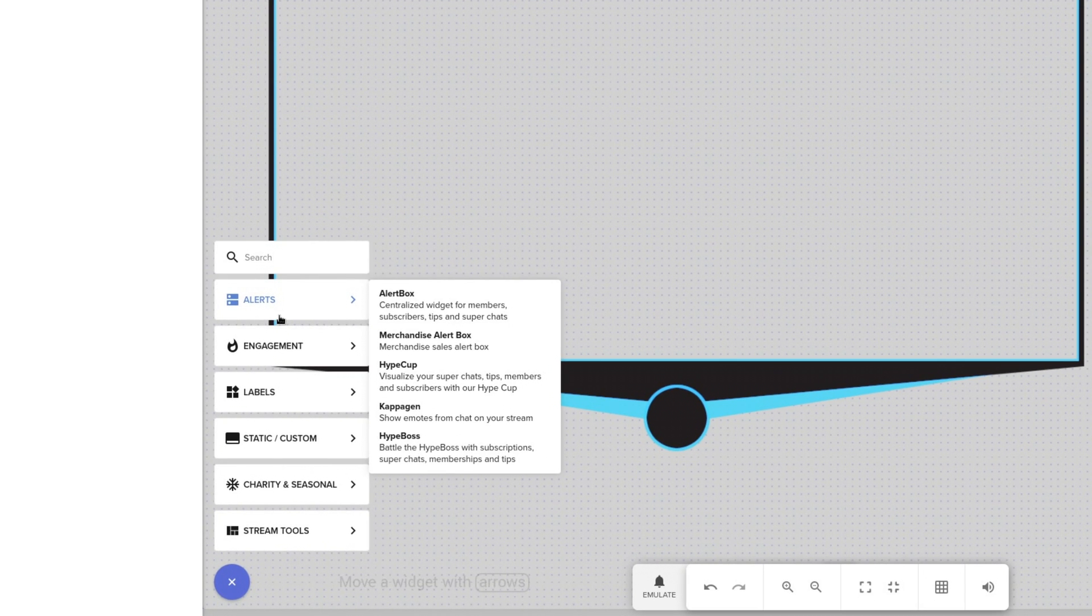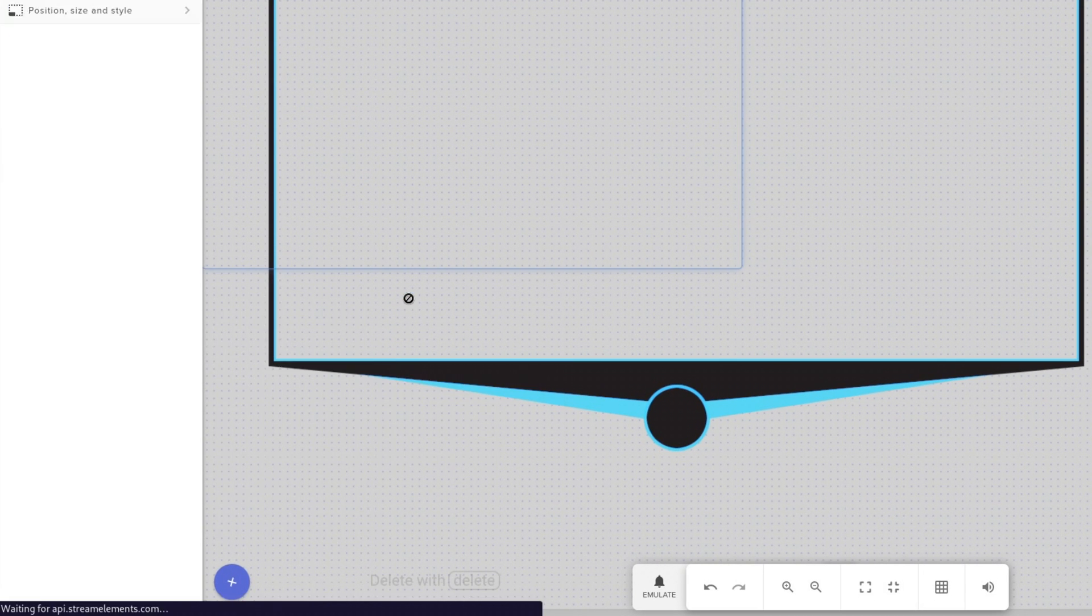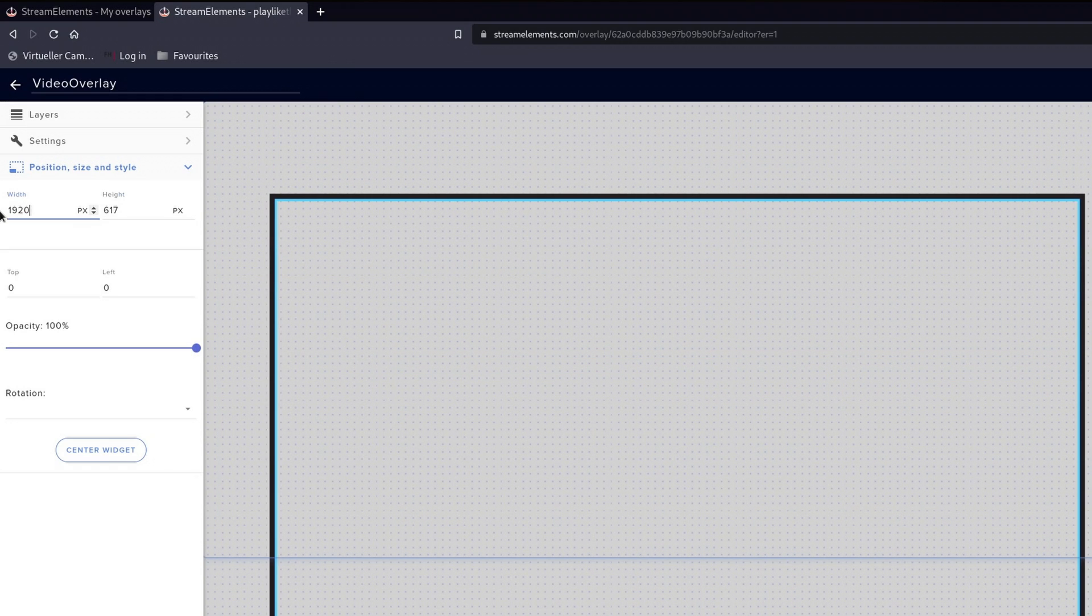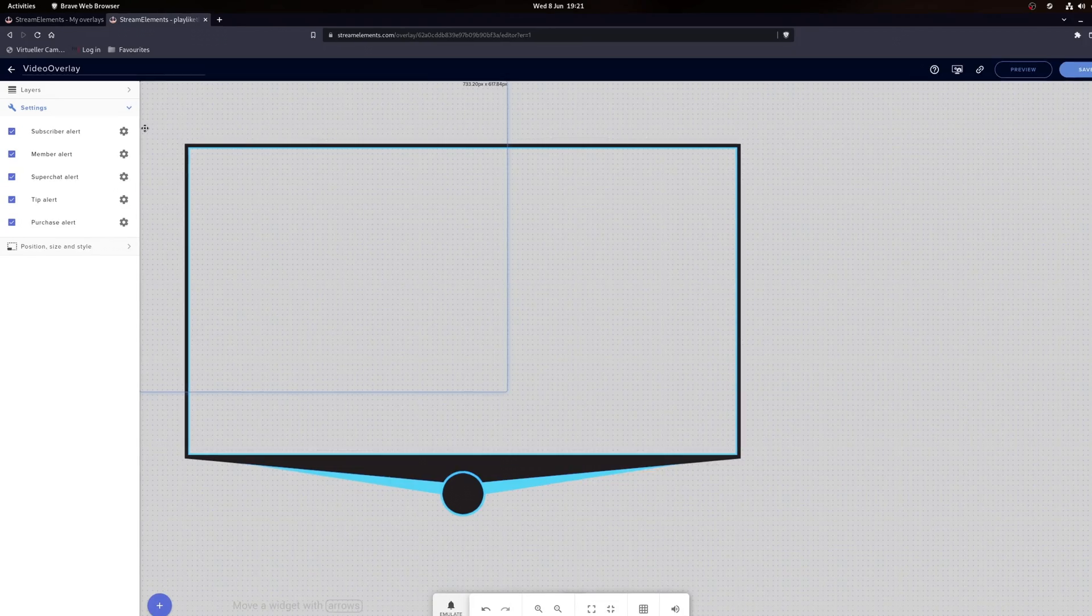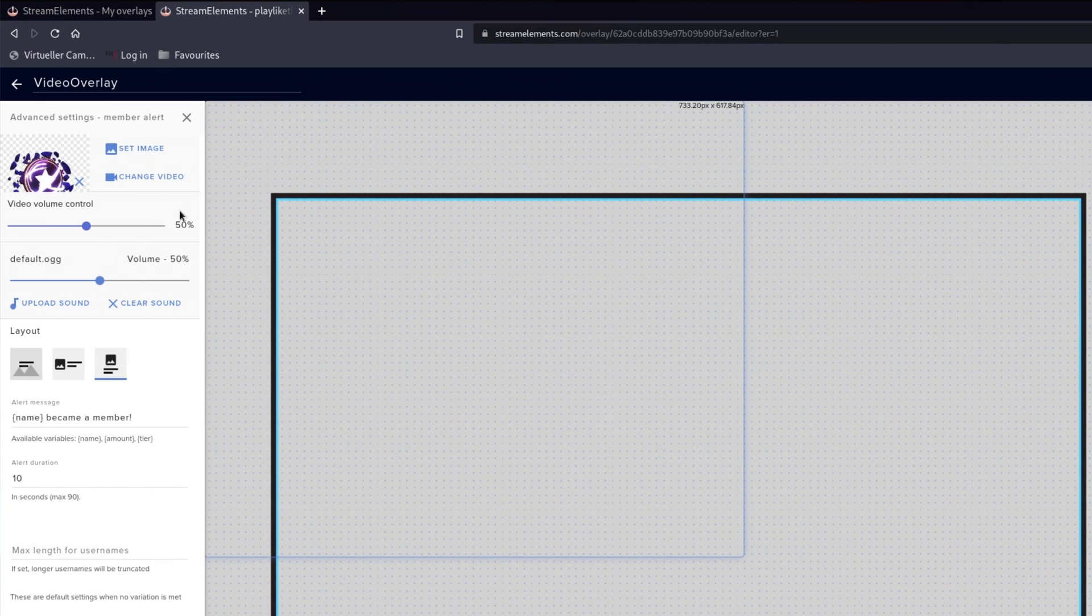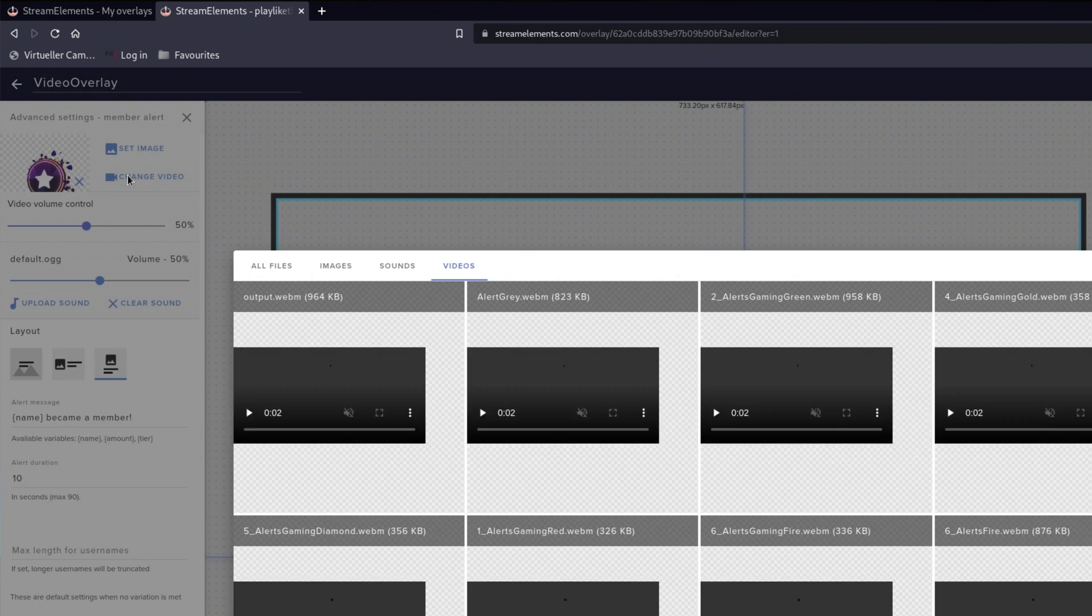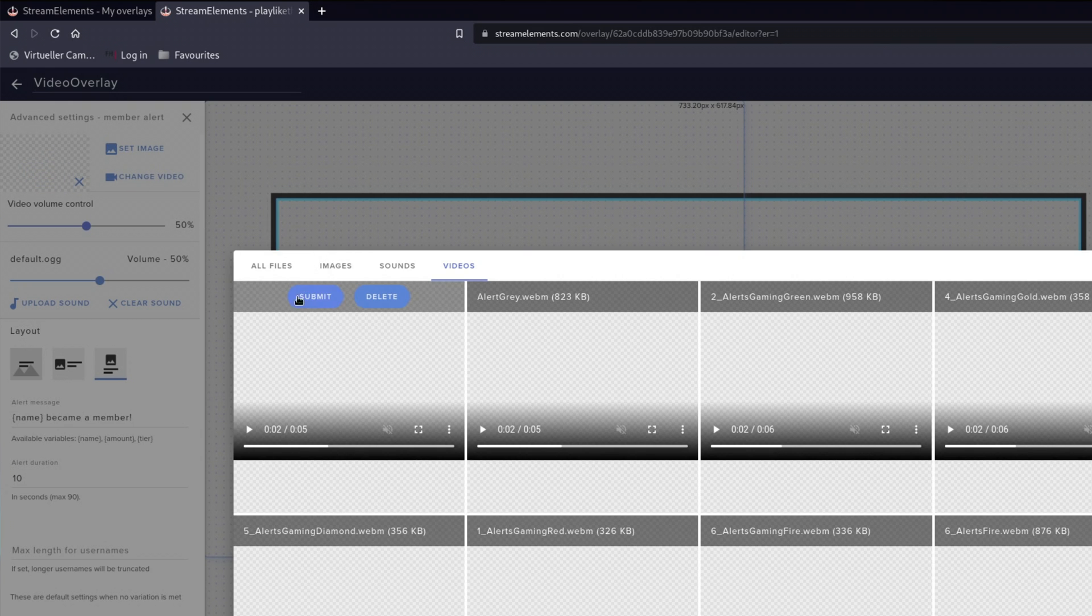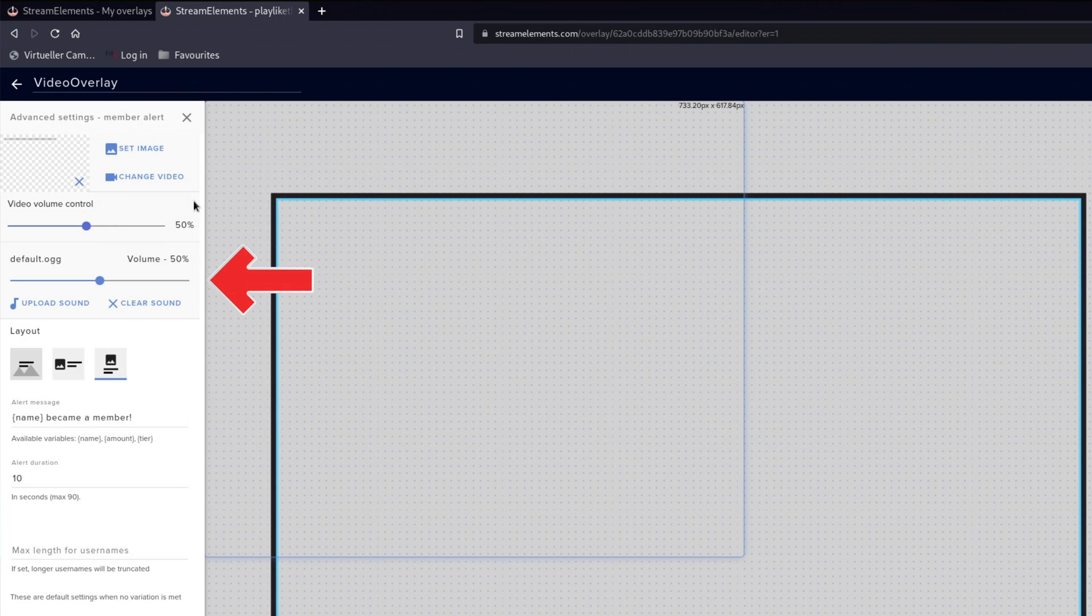The next step is to create an alert box. Again, don't forget to change the size. Let's open it up and select subscriber if you are on Twitch or a member if you are on YouTube. Then go ahead and import your alert webm file. If you want to, then you can add a custom sound to it, but I'm just going to remove it.